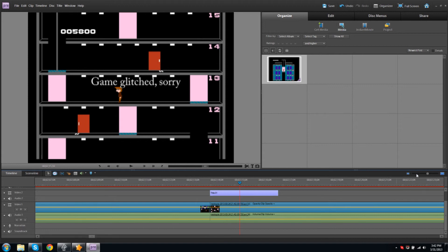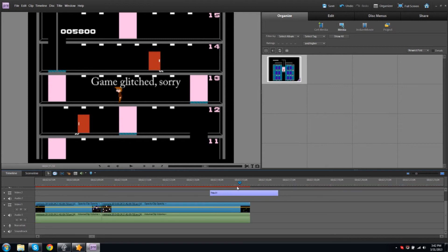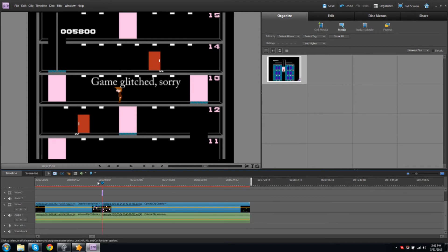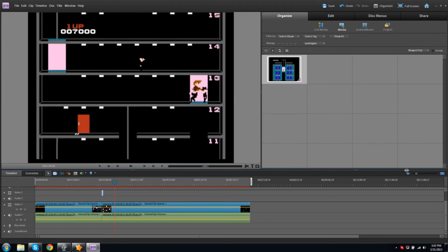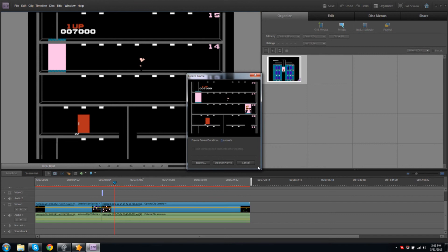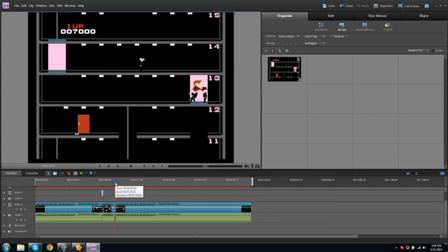Now there's one last thing we can do to really add to the effect. We'll use a freeze frame. Here we have a nice shot of our character kicking these two baddies in the face. We can emphasize this by making a freeze frame. To the right of the text tool is our freeze frame button. Once the playhead is where we want it, click this to create a freeze frame. Now we can set our duration and place it right in our movie — I'll set it for two seconds.